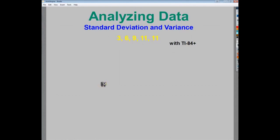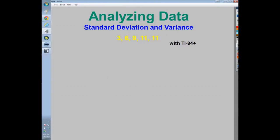In this video, I'm going to talk about standard deviation and variance using the TI-84+. You find the mean of a set of numbers, find how far each data point is from that mean, square that difference so negatives aren't canceled by positives, add those squares together, divide by how many terms — that gives your variance. Then take the square root of the variance to get standard deviation. A calculator will do this quickly for you.